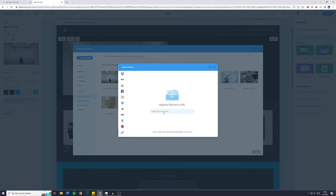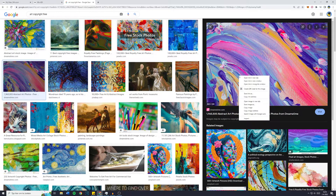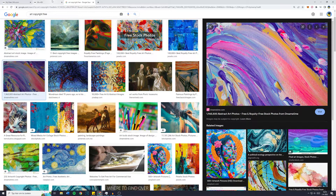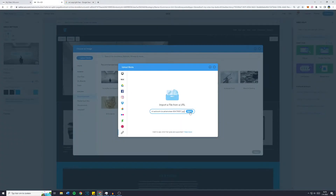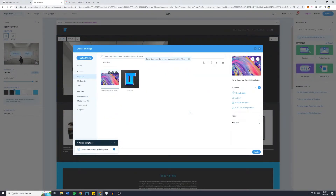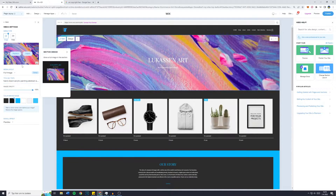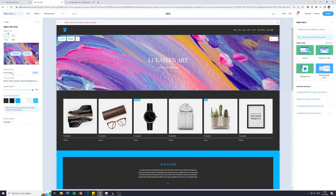You can also import it using a link URL — paste in the link. Click on the image with the right mouse button and click 'Copy Image Address', then paste it into Wix and click 'Import'. Your image will be uploaded to your Wix gallery. Click on it and then click 'Apply' — the image has been changed. You can also change the media layout: fill image, background, or column.